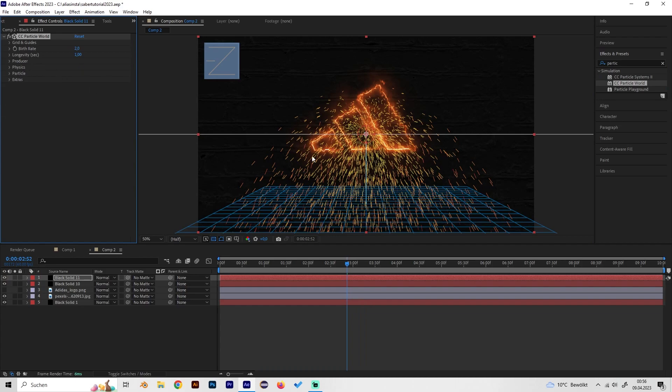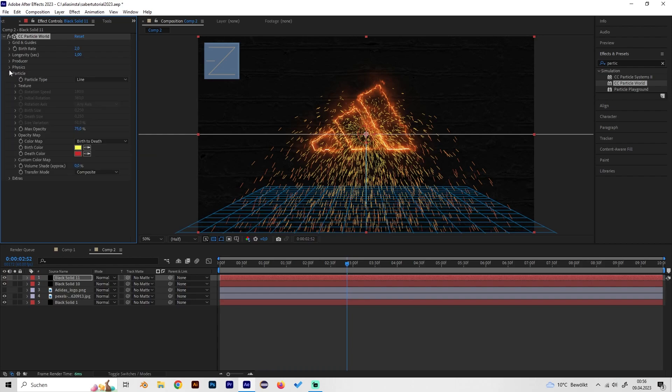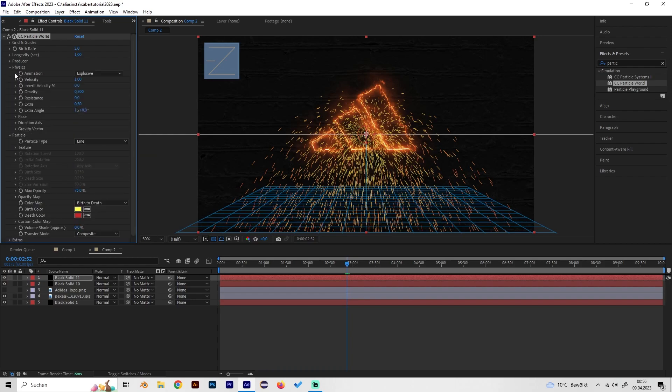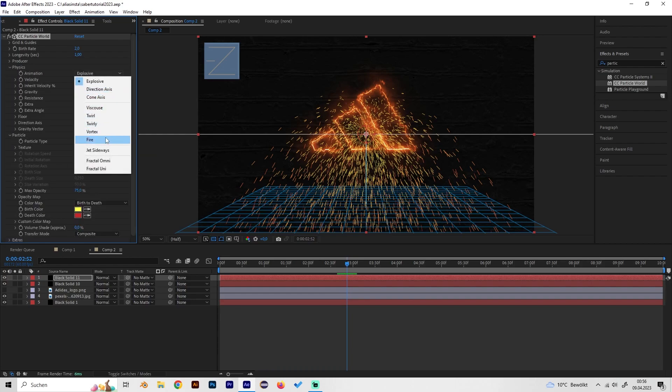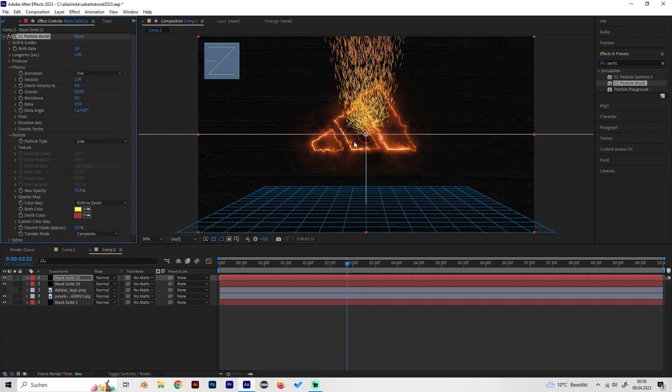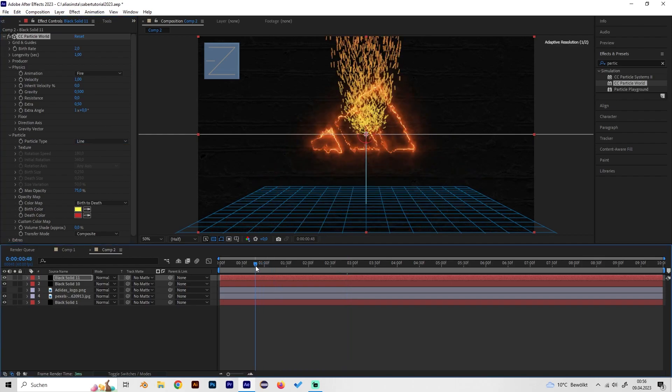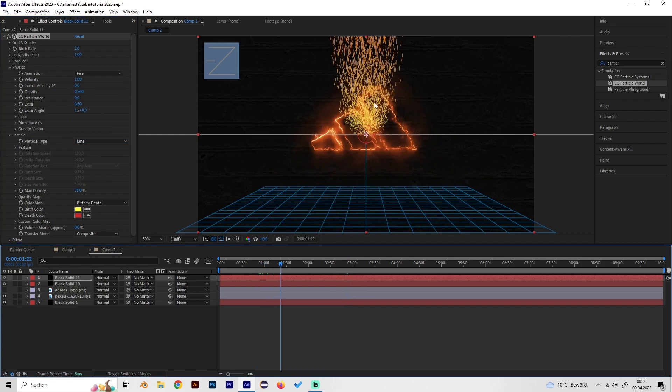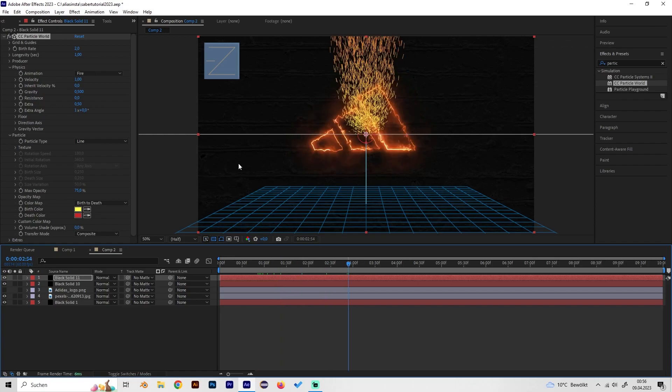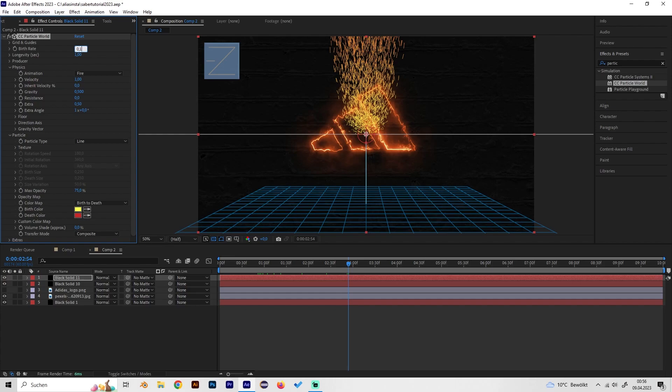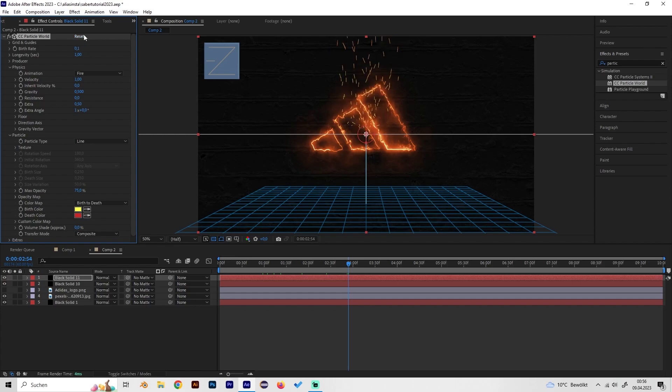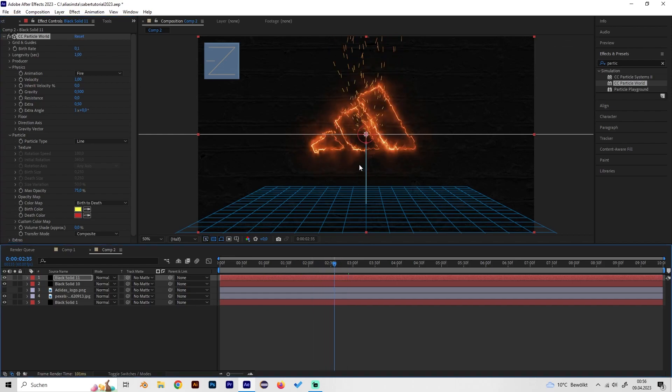As you can see we have a lot of work to do in the effects tab so first of all change the physics type from explosive to fire. What this will do is the particles will just go up and twirl a bit. These are way too many particles so turn the birth rate to like 0.1 just like this.